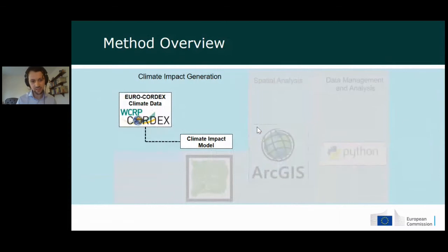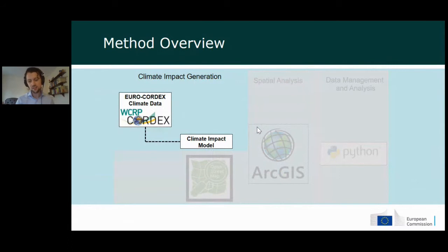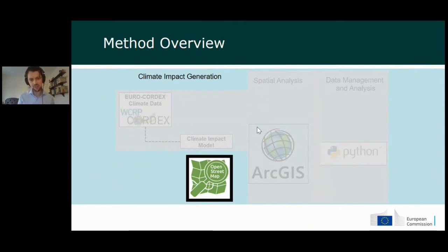We take data from a combination of 11 different regional and global climate models over two RCPs — 4.5 and 8.5 — and input this into a climate impact model. We look at different hazards from a baseline (2010) to 1.5°C, 2°C, and 3°C global warming scenarios, which gives us hazard maps. On the other side, we use OpenStreetMap data to generate exposure maps — spatially detailed information about transport infrastructure covering roads, railways, airports, and seaports.